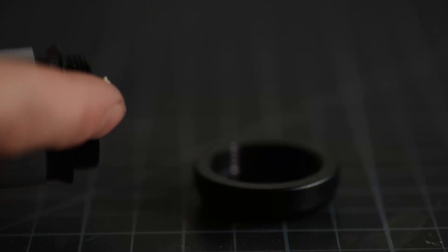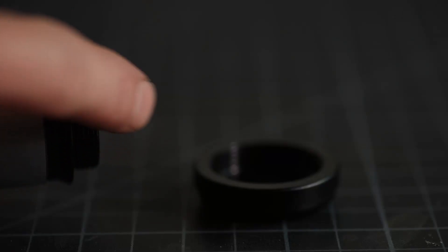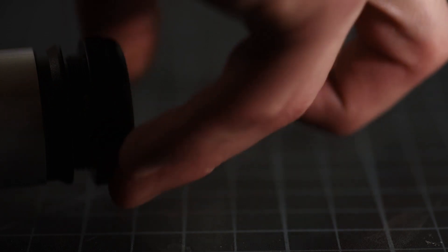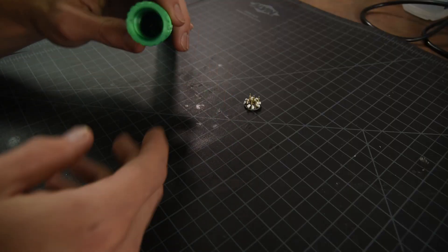Before proceeding further, I'm going to grease these threads to prevent galling, cross-threading, or squeaking. With that done, let's dial in the fit of this connector.